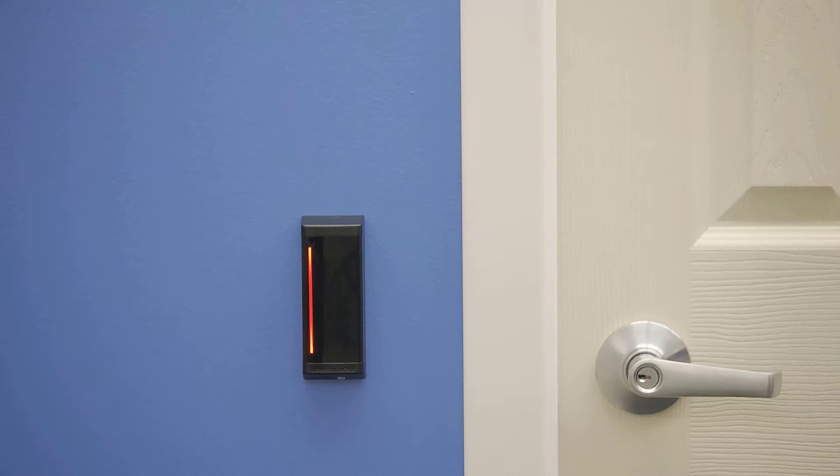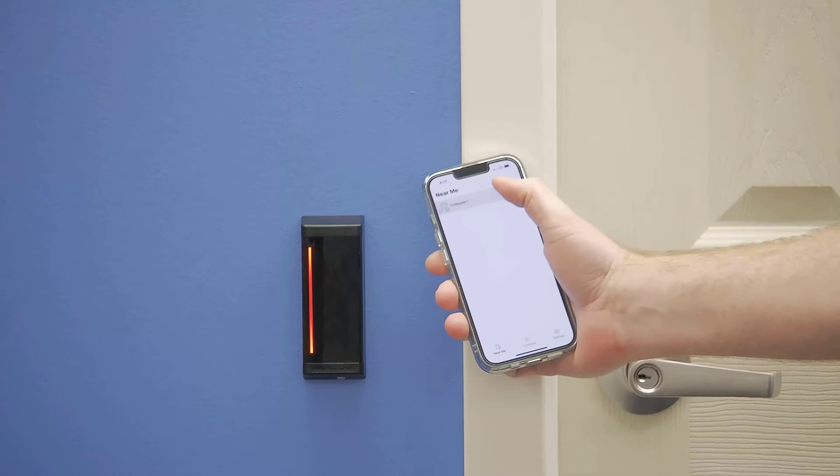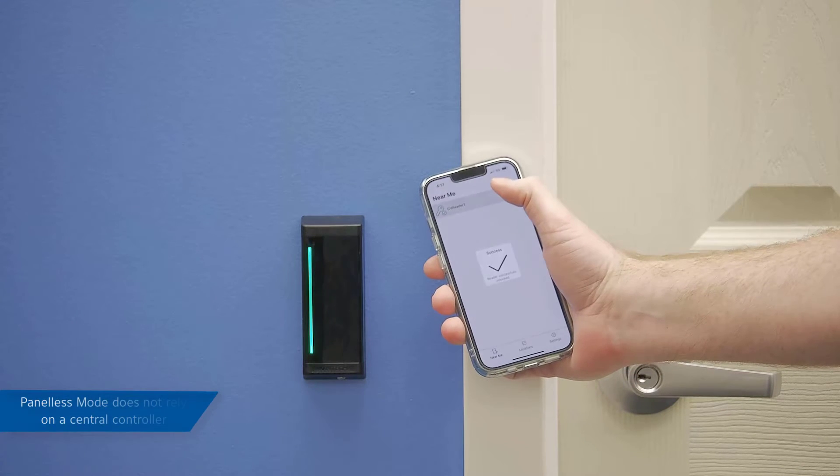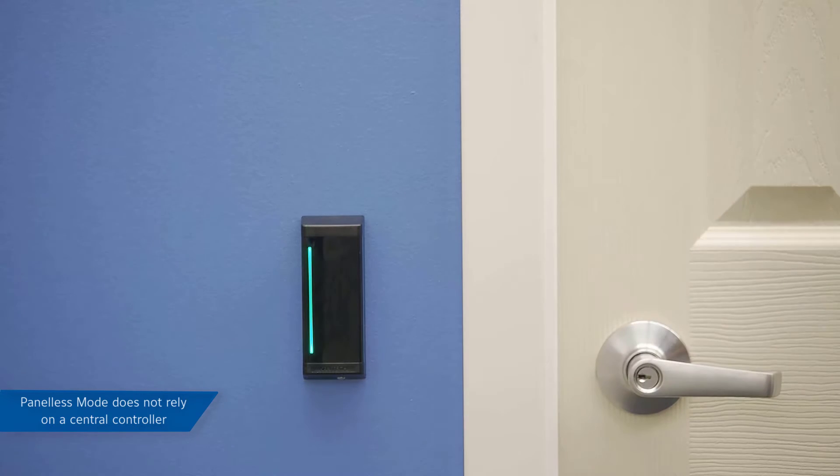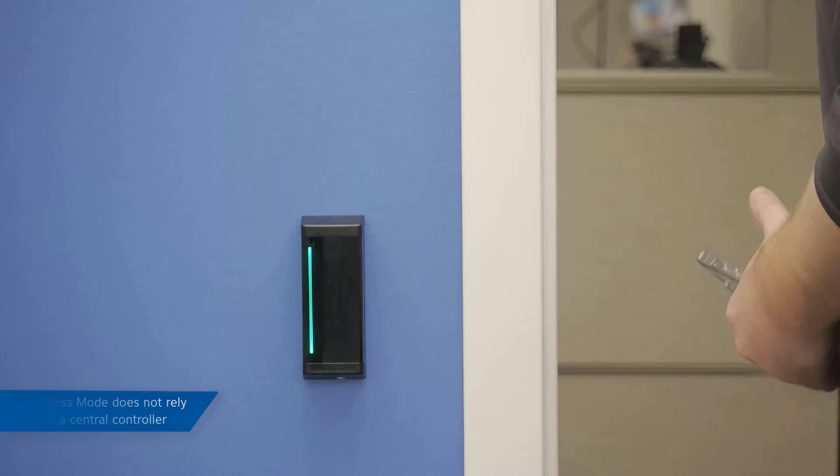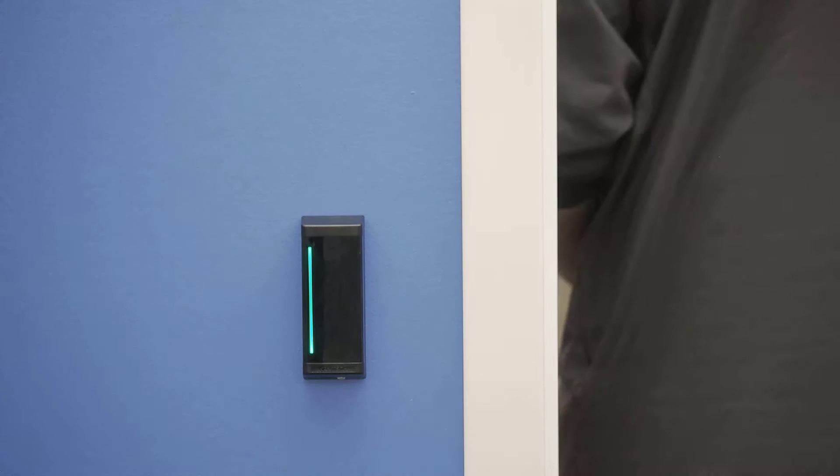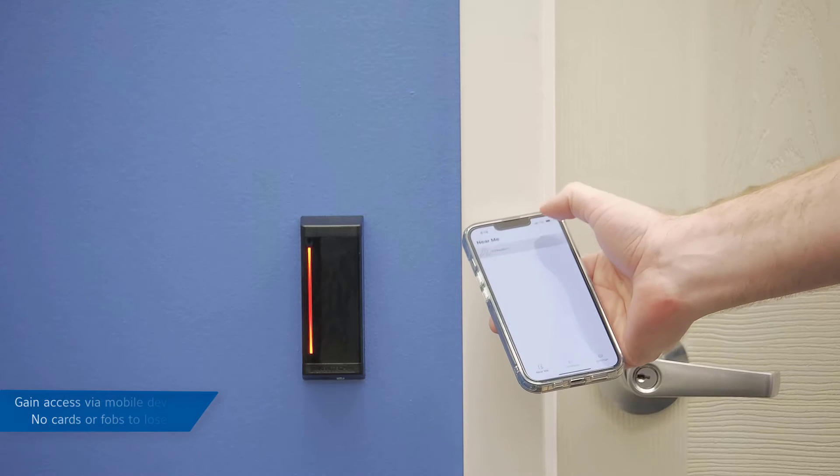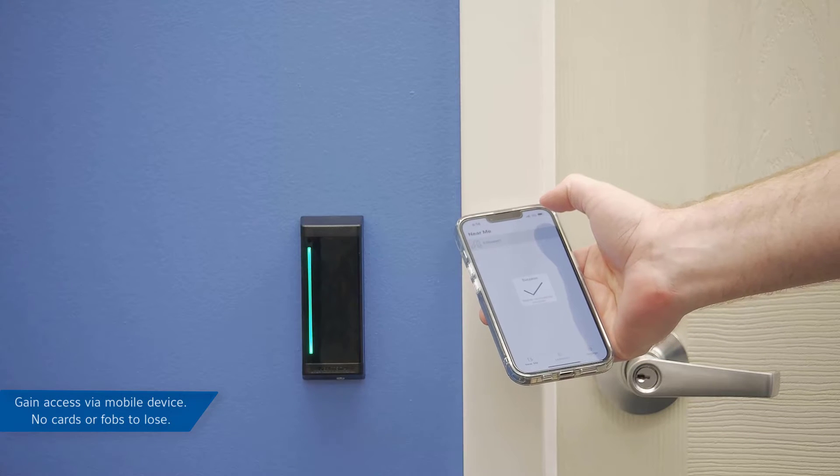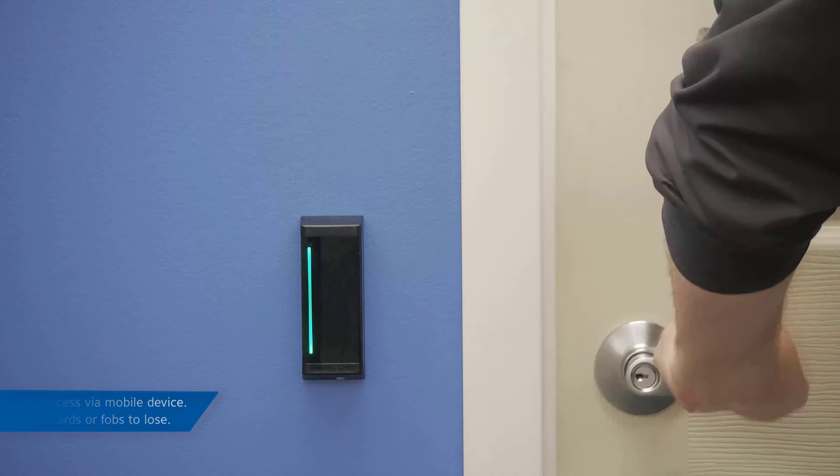A reader used in panelless mode is not connected to a control panel and instead communicates with your smartphone. When used in panelless mode, users utilize their mobile devices as their key to grant entry to doors anywhere they are given access, without the worry of losing access cards and fobs.